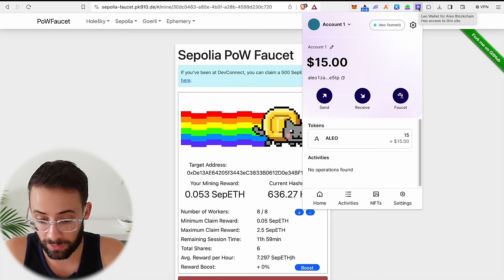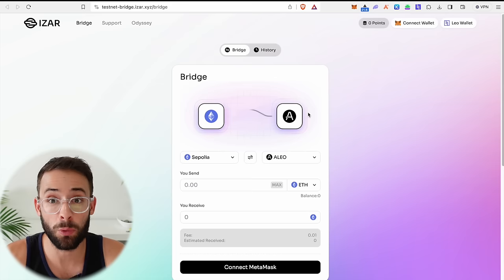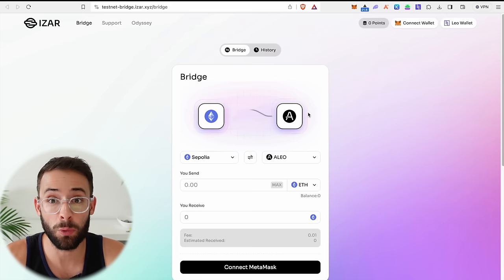So it looks like my request for testnet tokens has come through. I now have 15. So I can just hit stop mining on the Sepolia faucet, claim those rewards and we'll move to the next step.